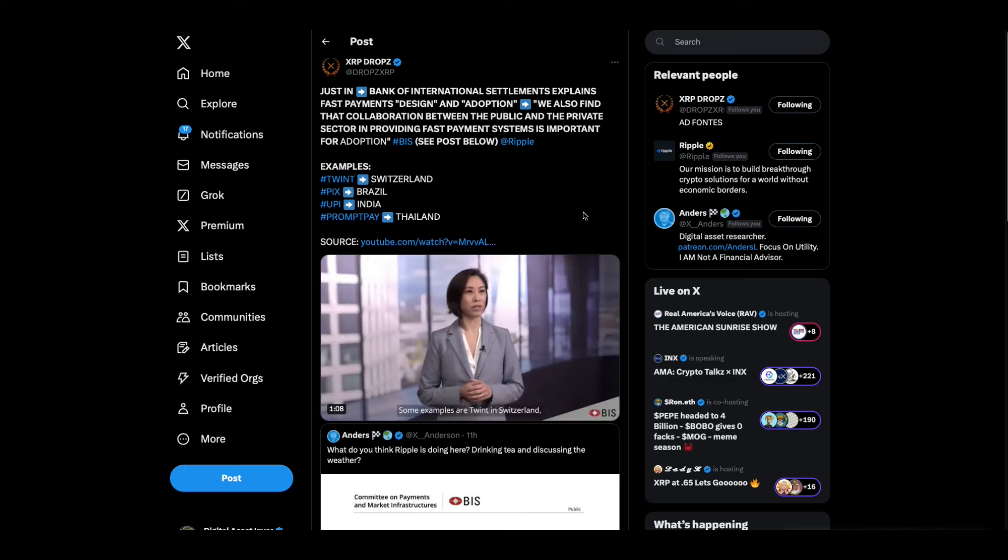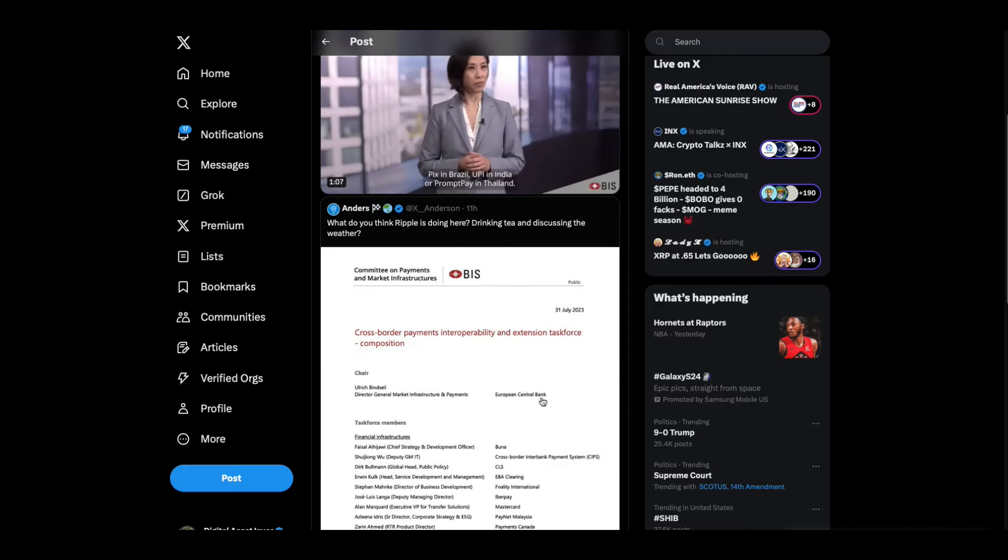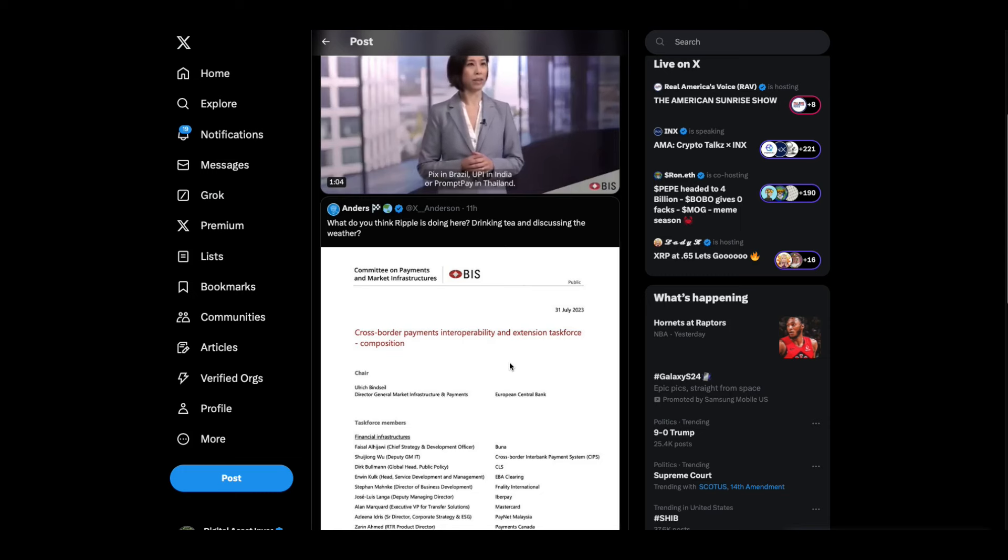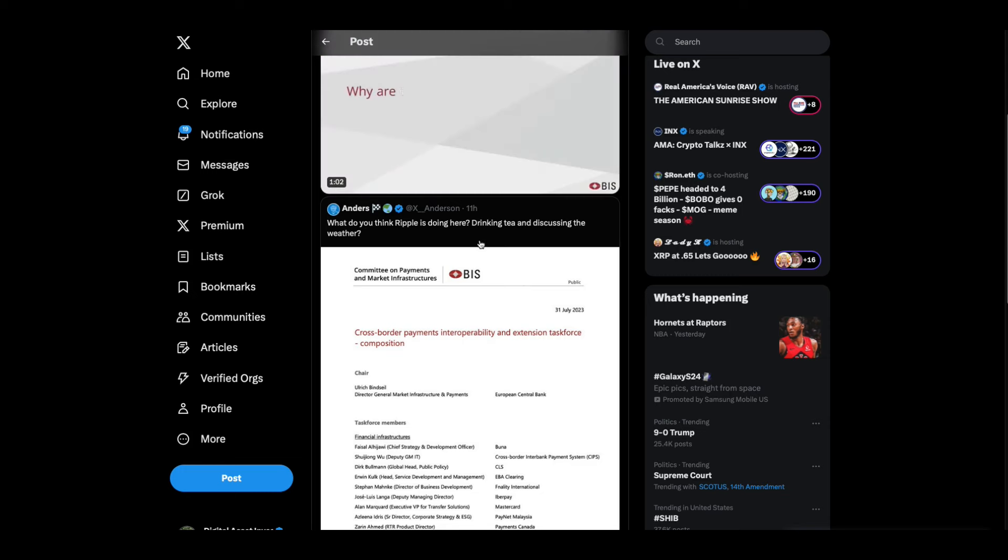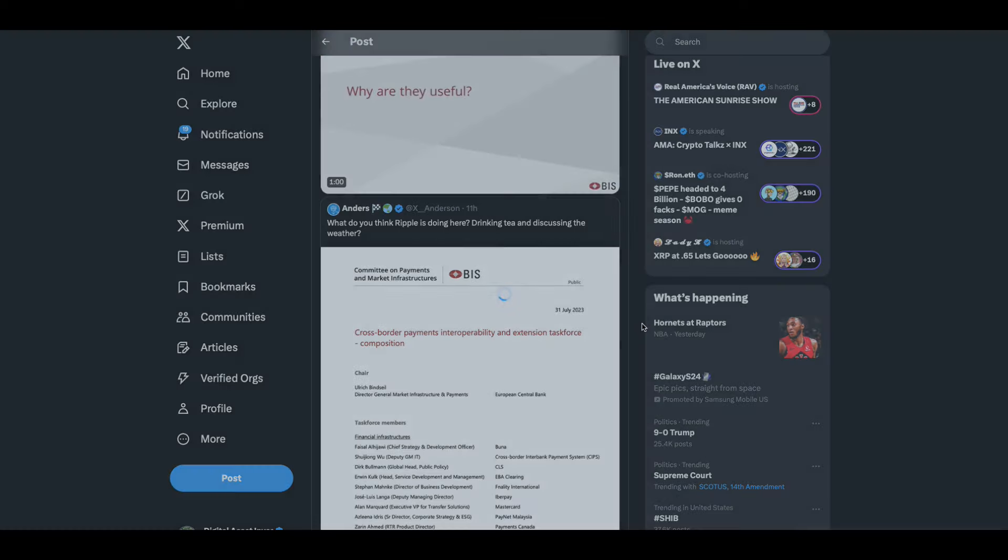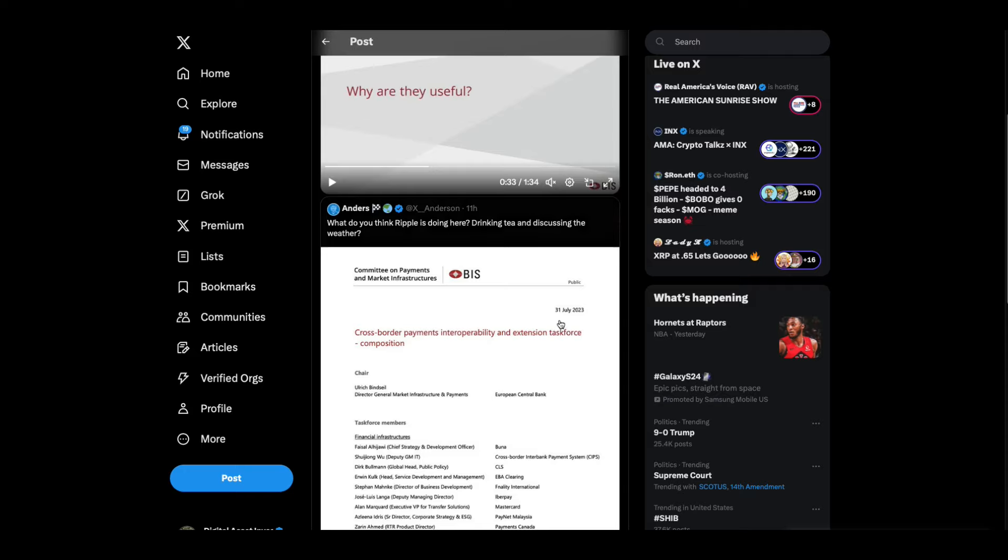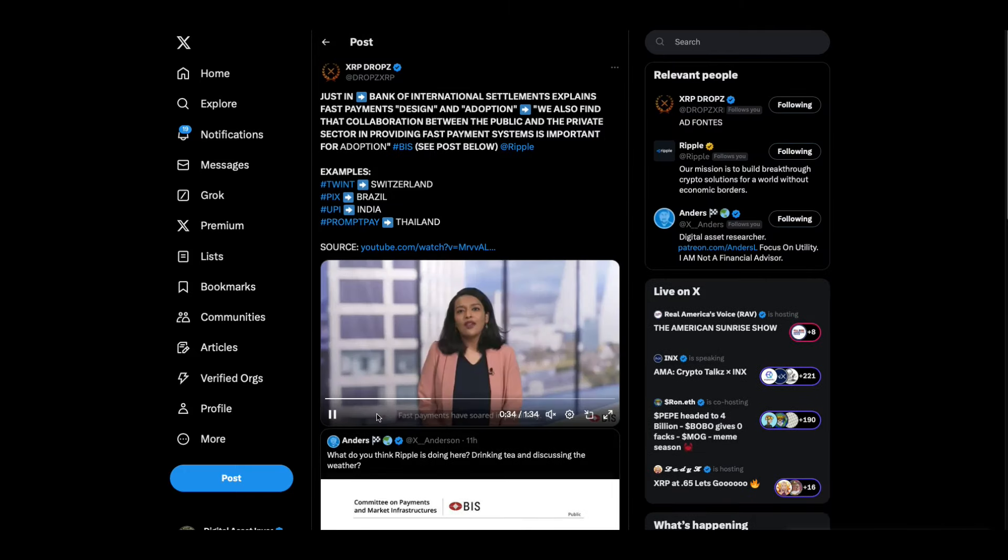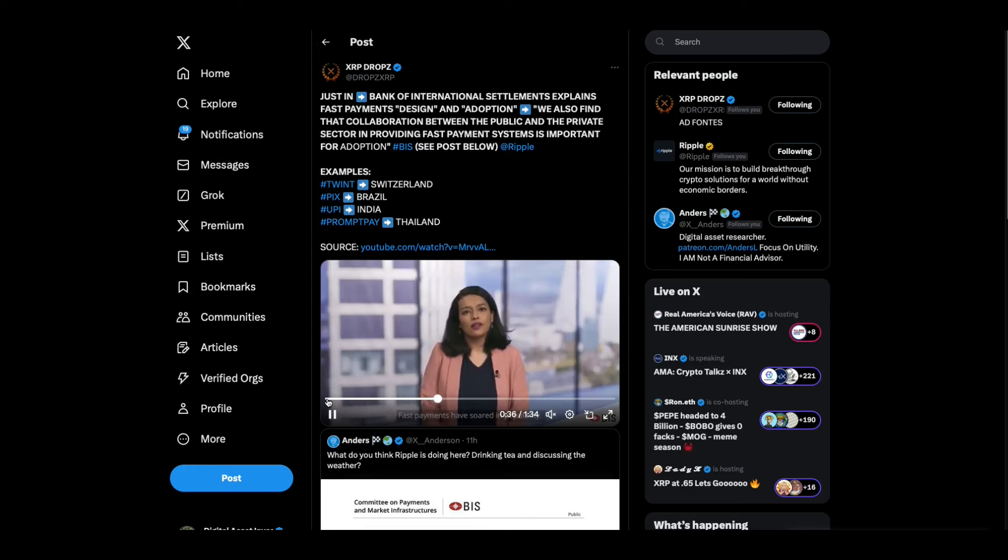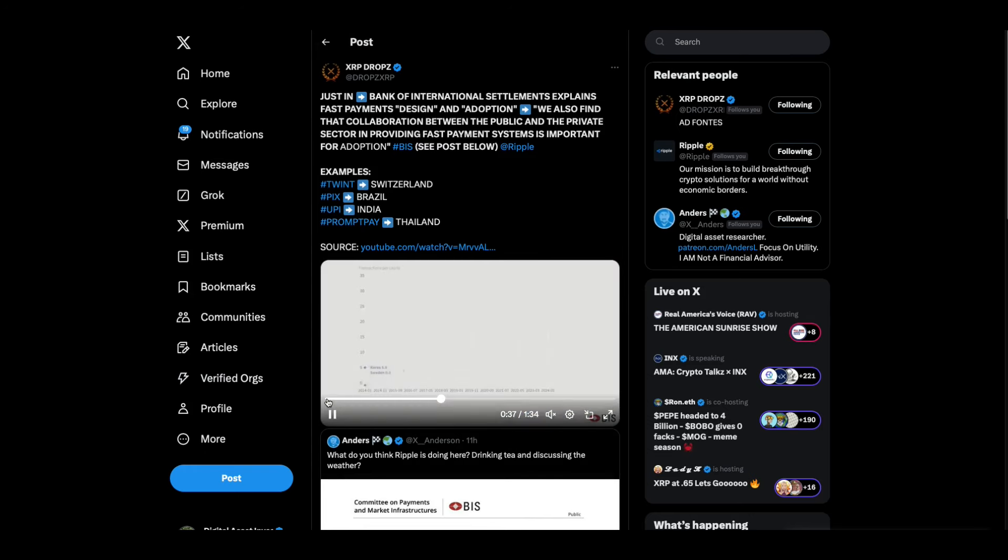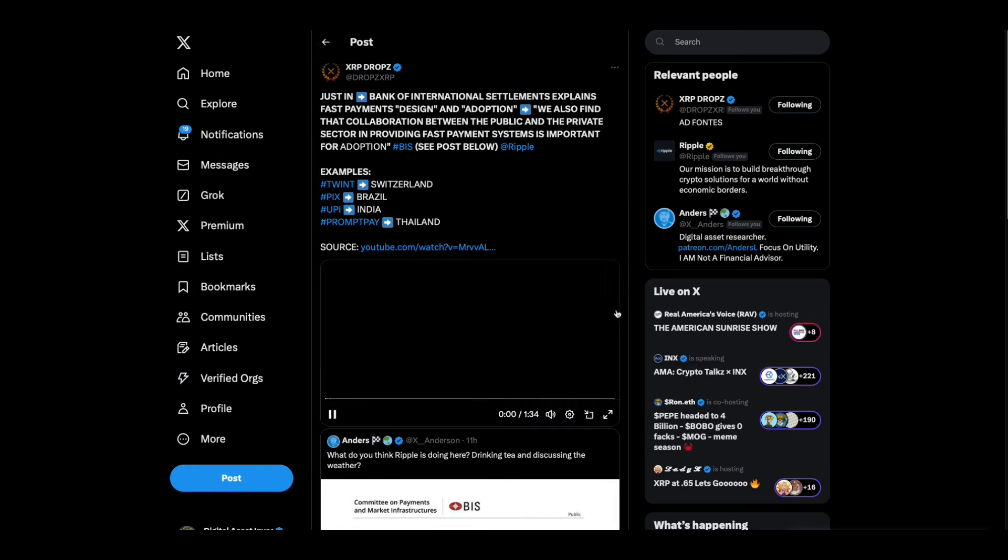Check this out. Anders had a really interesting tweet. What do you think Ripple is doing here? Drinking tea and discussing the weather? At the BIS cross-border payments interoperability and extension task force composition. And there's Ripple, and there's Swift, and Anders L is right. What are they doing? This is the people from the BIS talking about this.